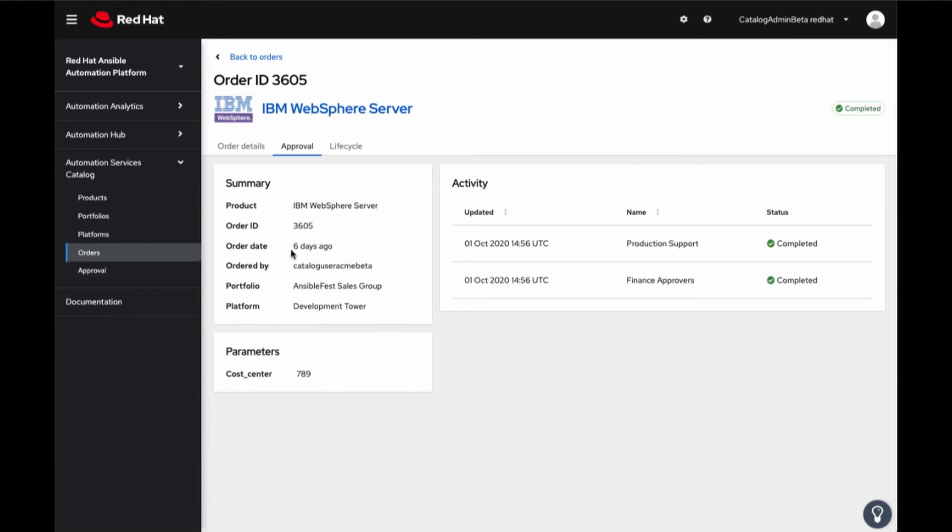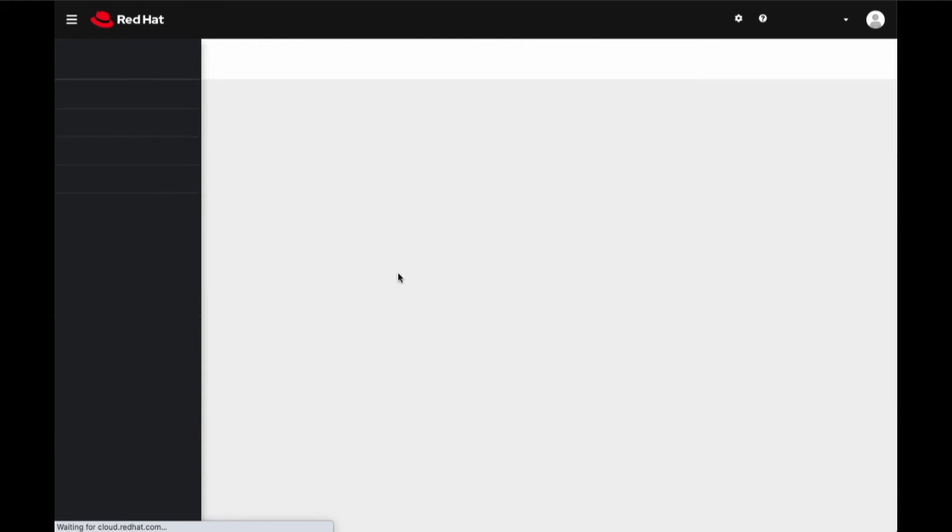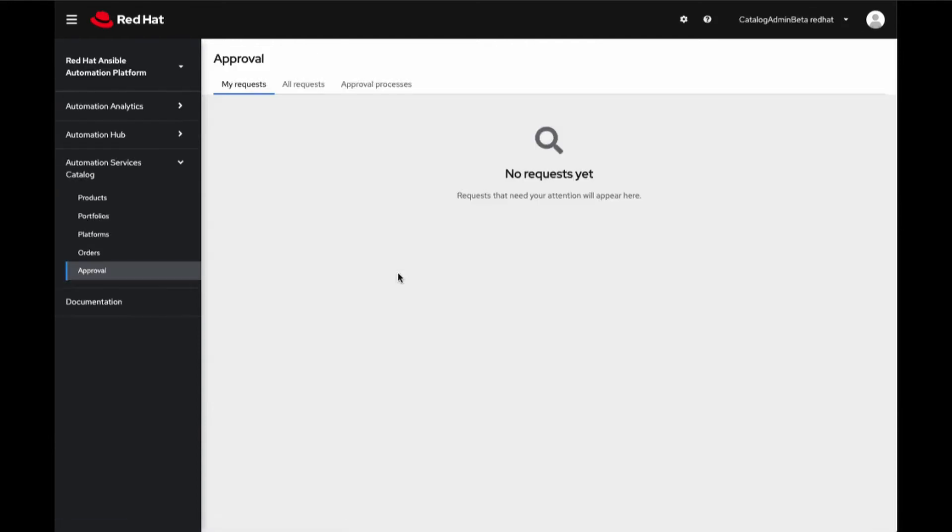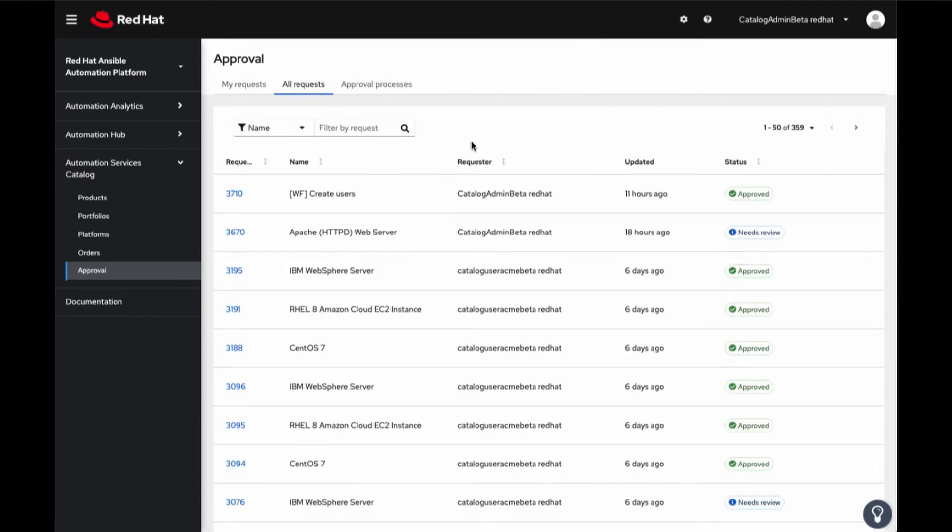Clicking into the Approval link and clicking on All Requests tab. As an administrator, I can see and filter all requests by their statuses.